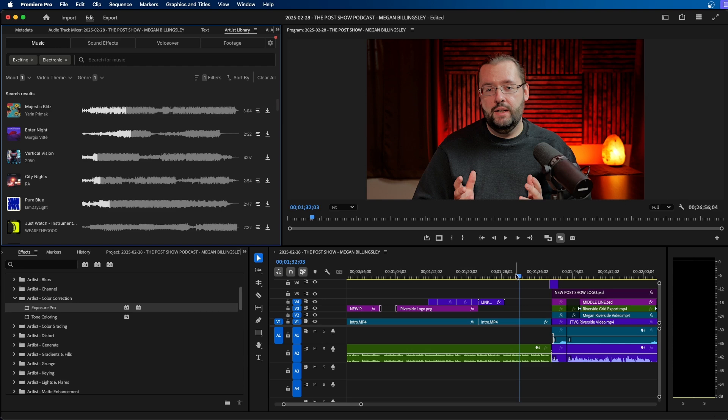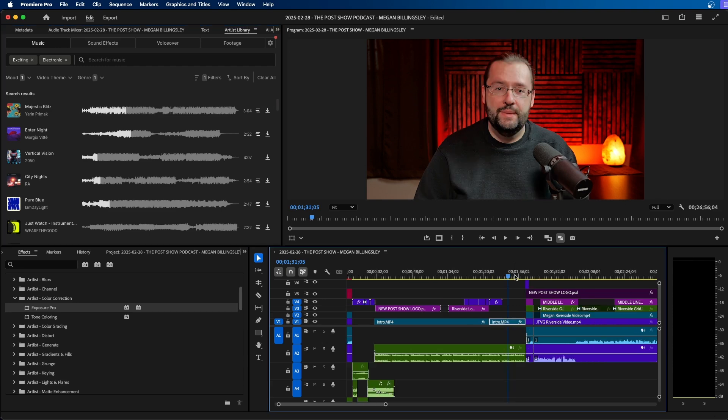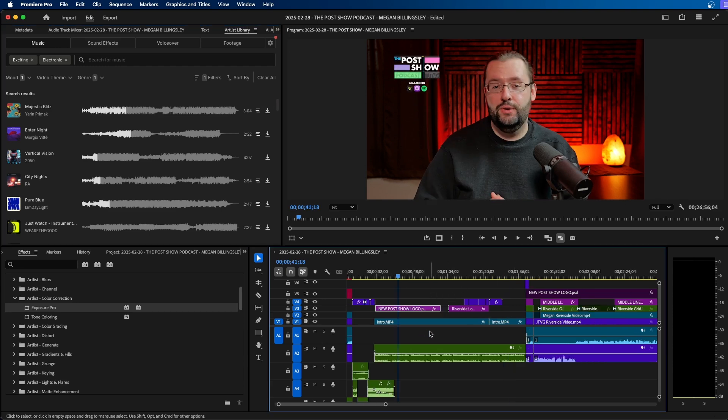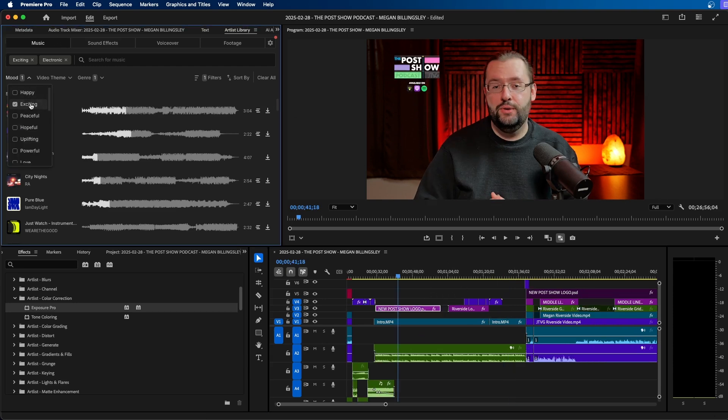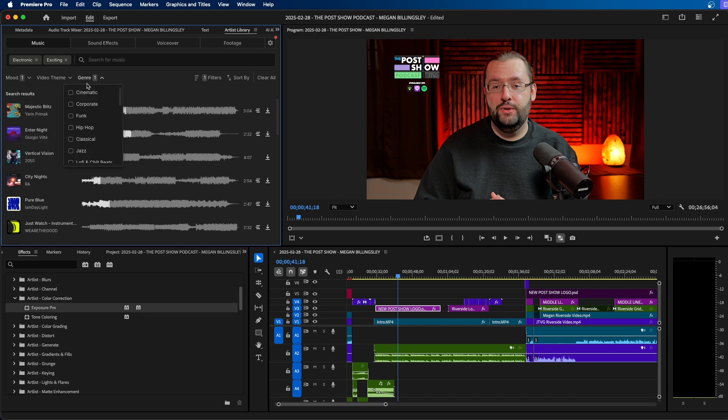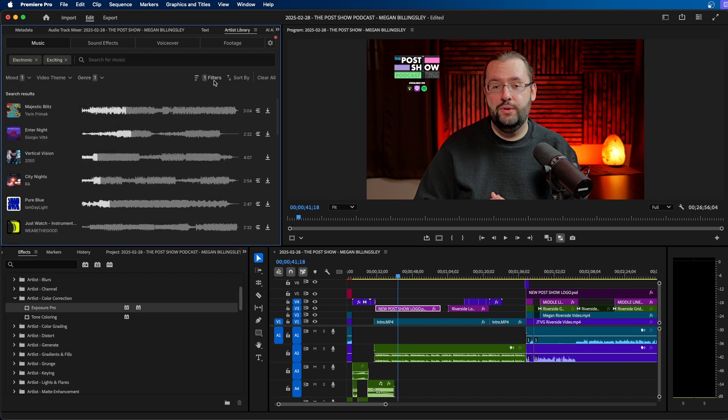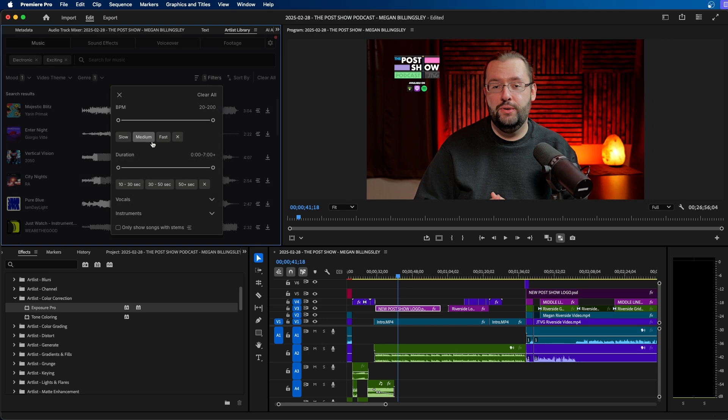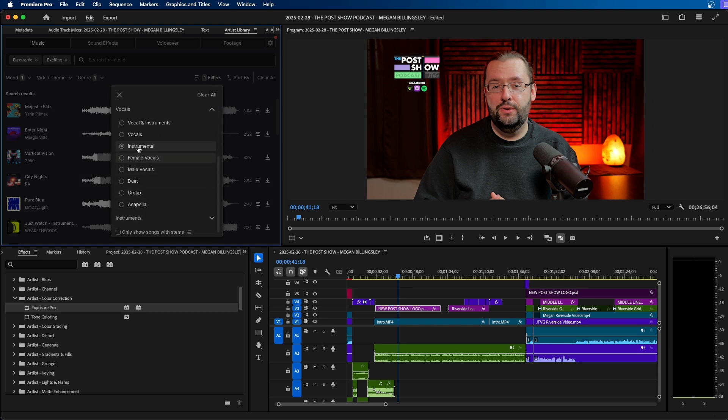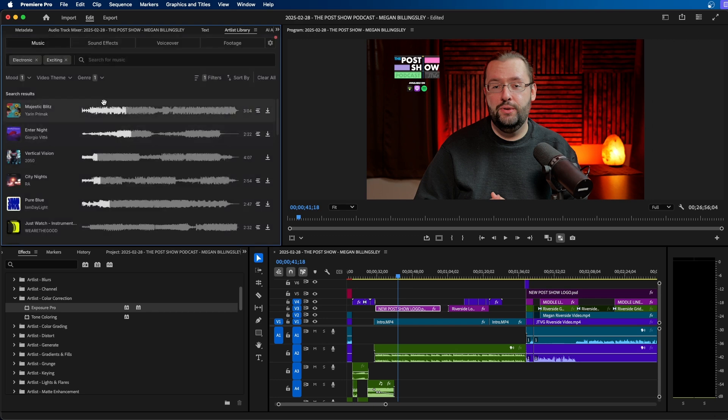So let's say if I wanted to add a music track to this intro of my podcast, I can dial in the different filters. So let's say if I wanted it to be exciting in the genre, I have it set to electronic. And then under filters, I want to make sure that there's no vocals. So I'm going to choose instrumental.